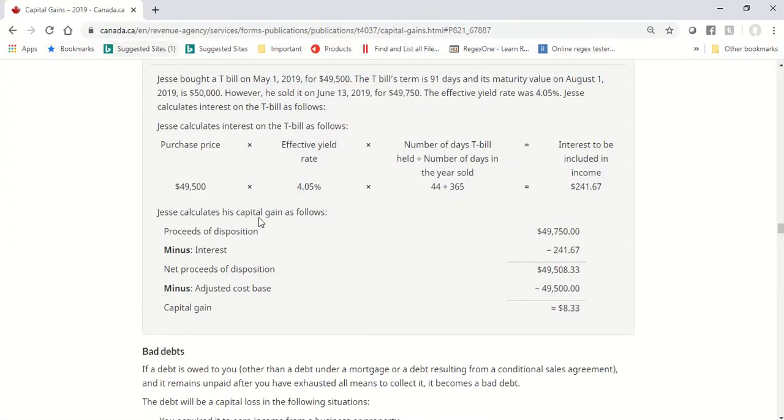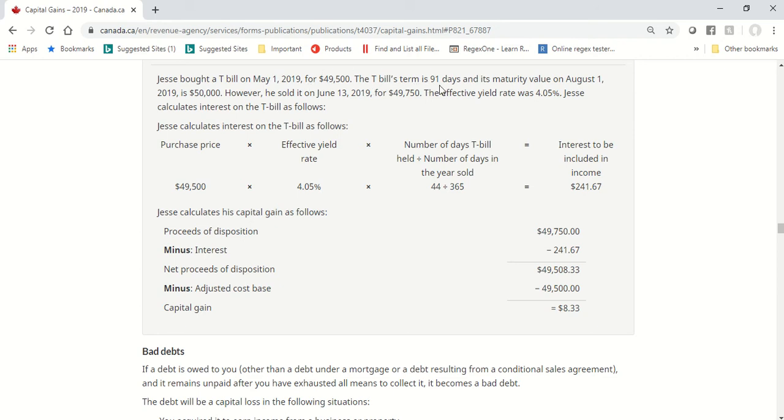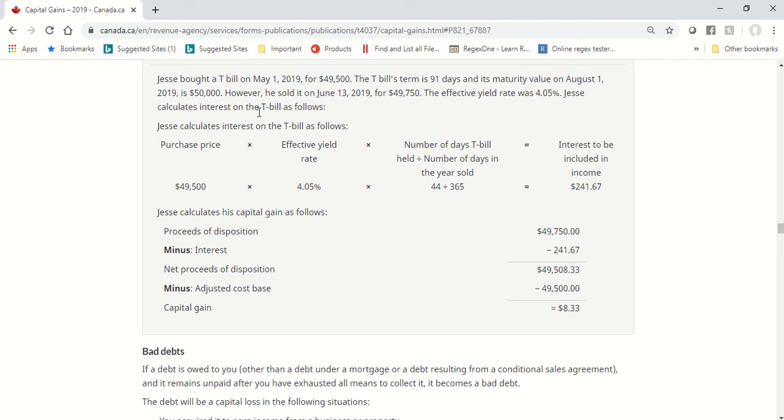Here we are at the Canada Revenue website, and there's an example. Jesse bought a T-bill on May 1st, 2019 for $49,500. That would be my purchase price. The T-bill's term was 91 days, and its maturity value on August 1st, 2019 is $50,000. However, he sold it on June 13, 2019. So, he sold it prior to maturity.